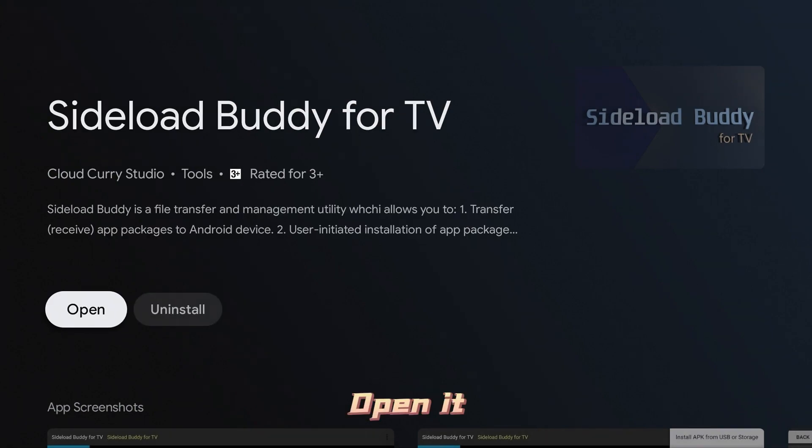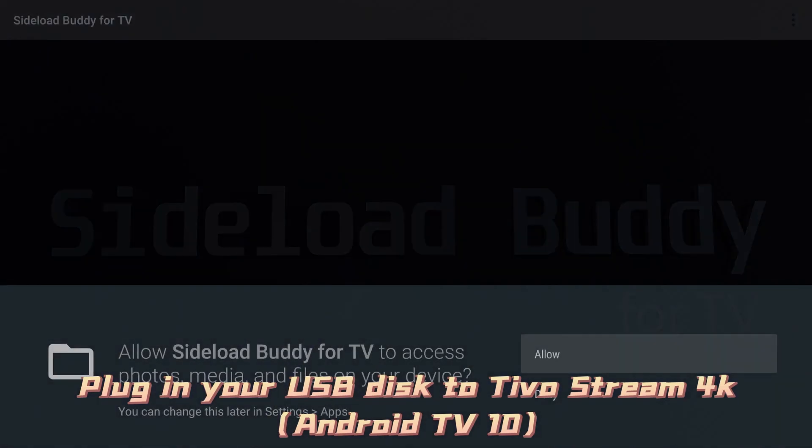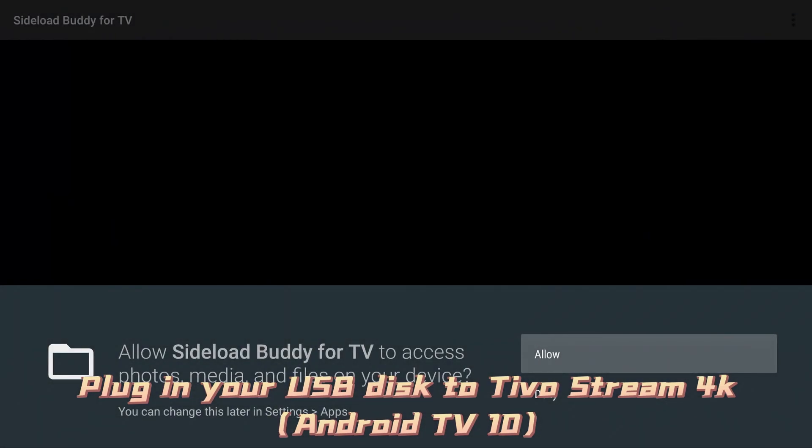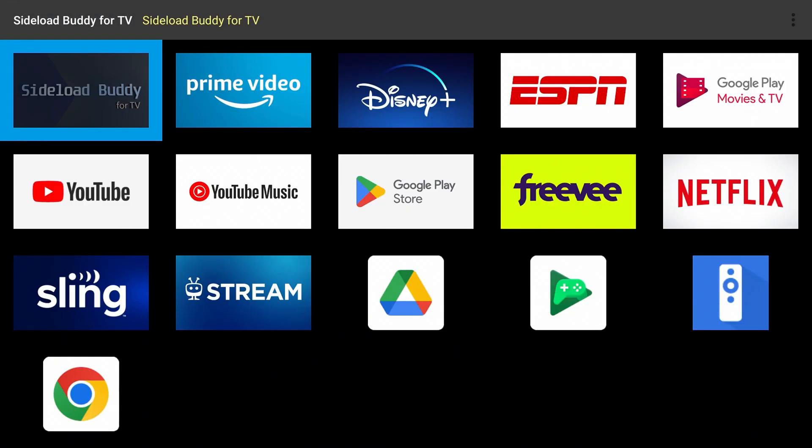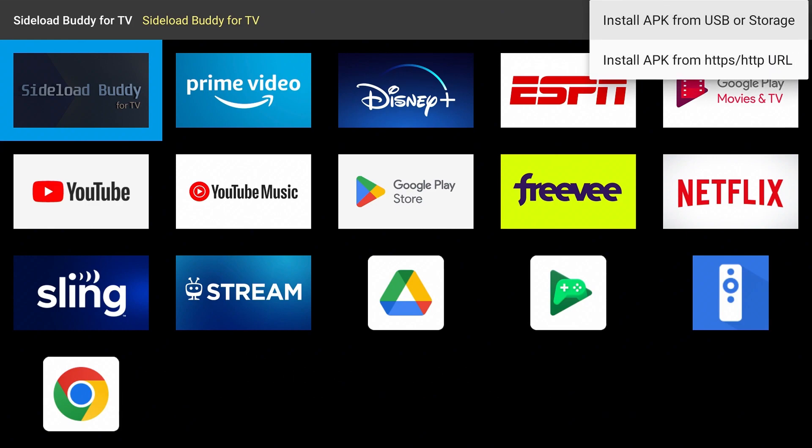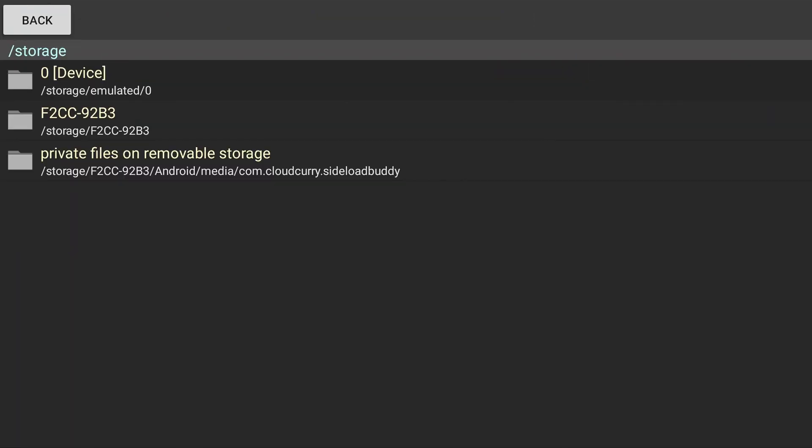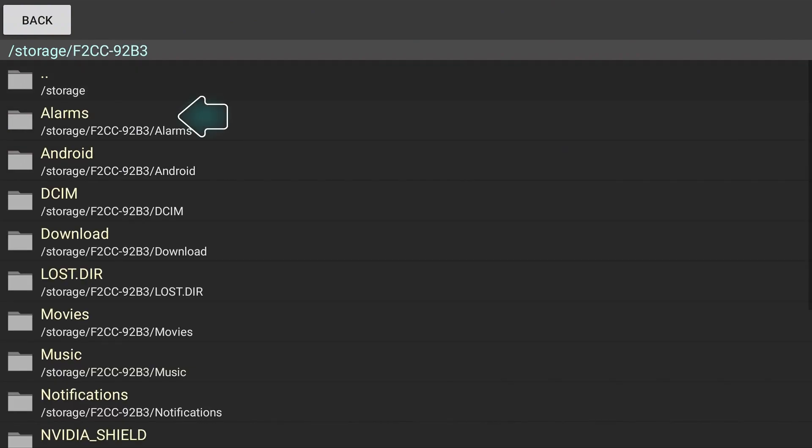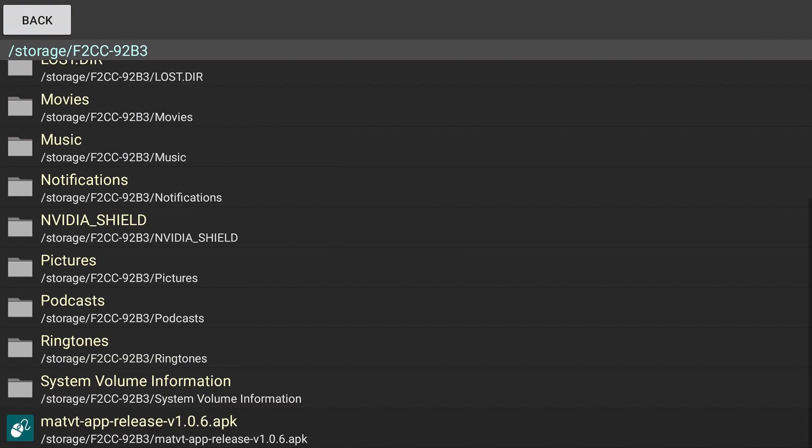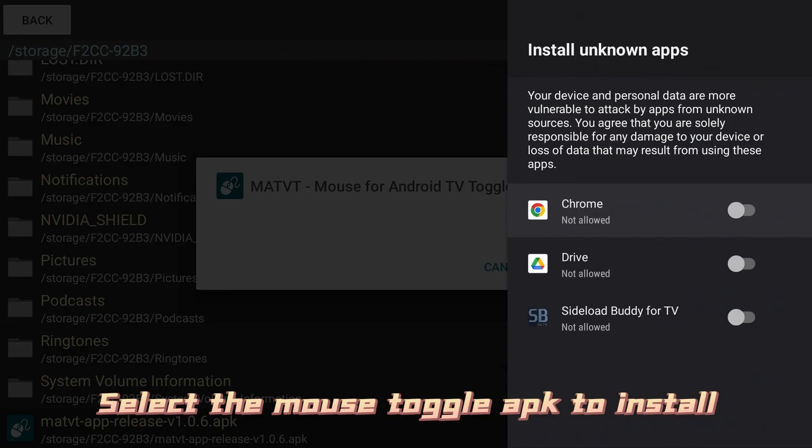Open it. Plug in your USB disk to TiVo Stream 4K. Select Install APK from USB. Select the mouse toggle APK to install.